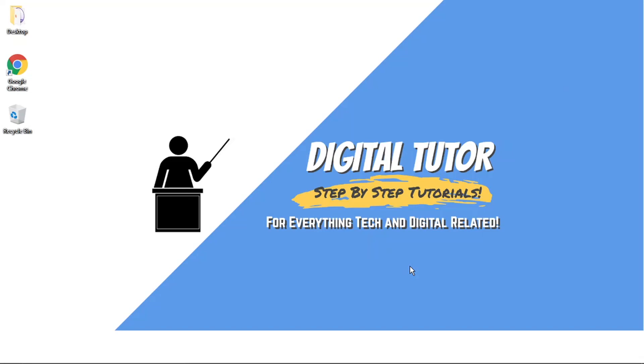Hi guys, what's going on? It's the Digital Tutor here with another step-by-step tutorial. In today's video, I'm going to show you how to return Kindle books on Amazon for a refund. If you find this helpful, please leave a like and drop a comment below.